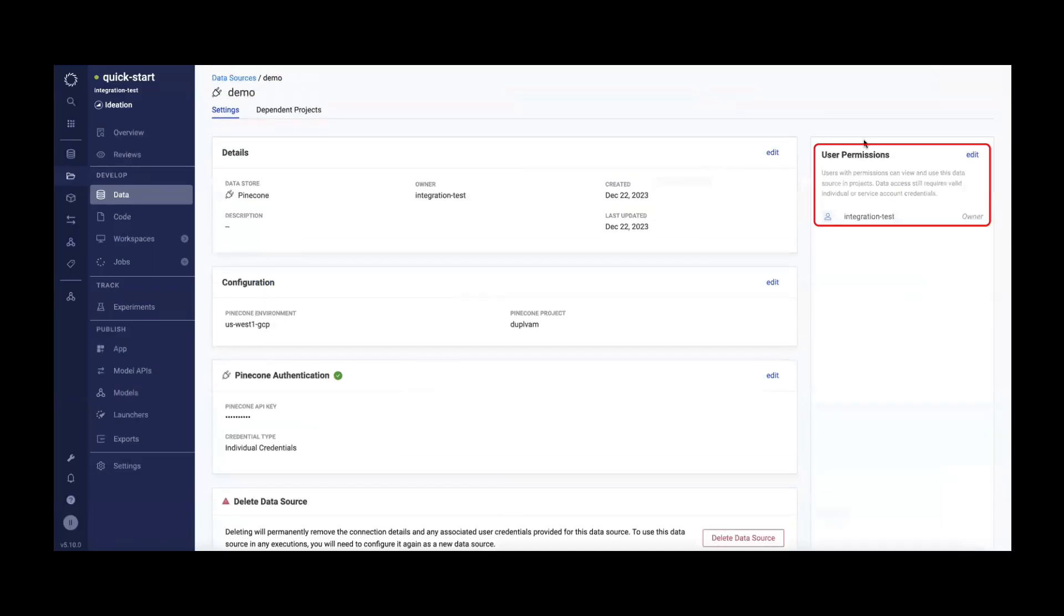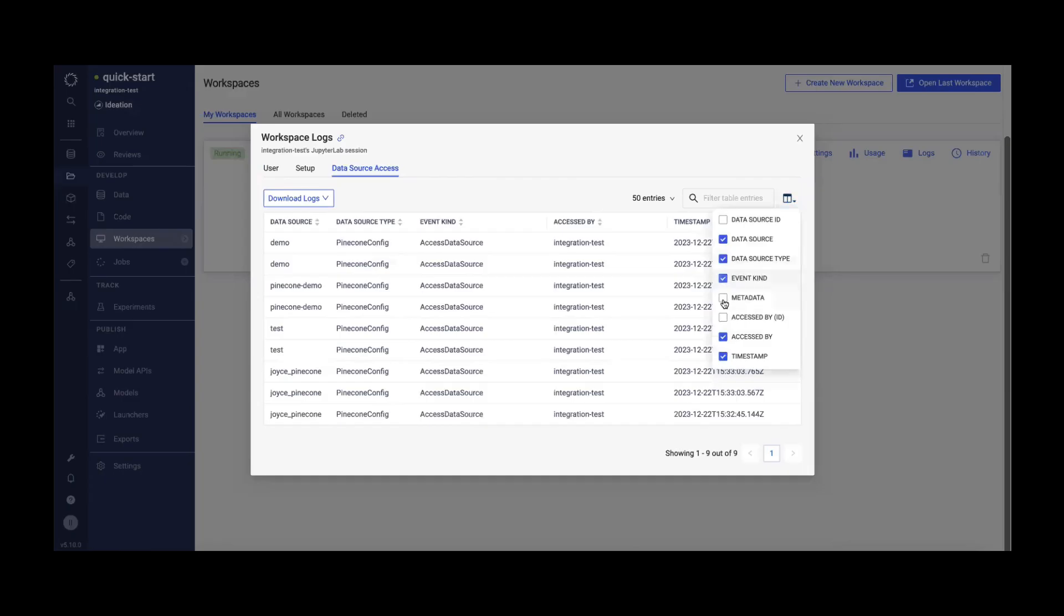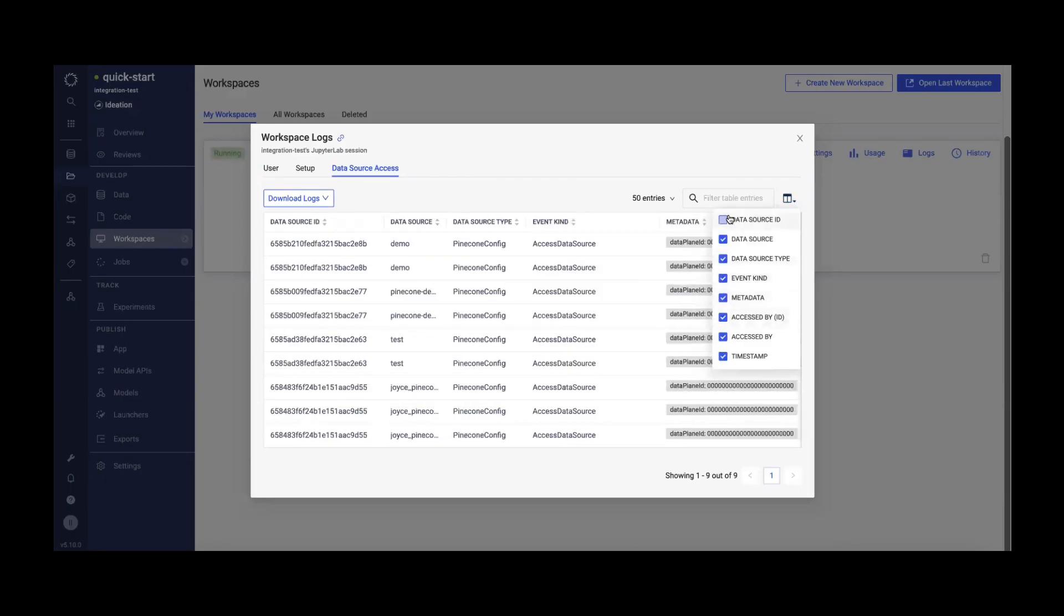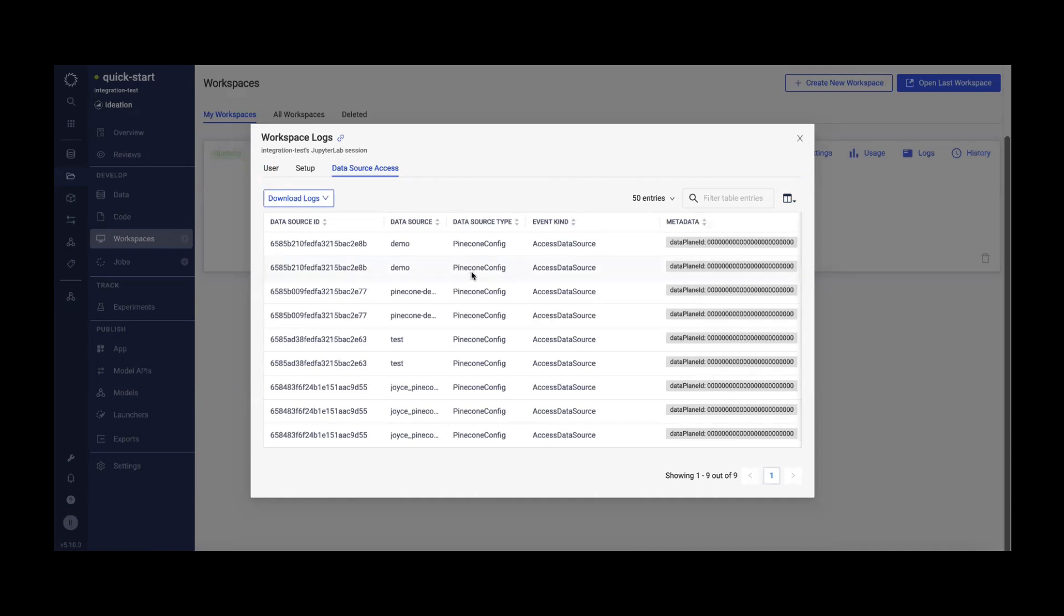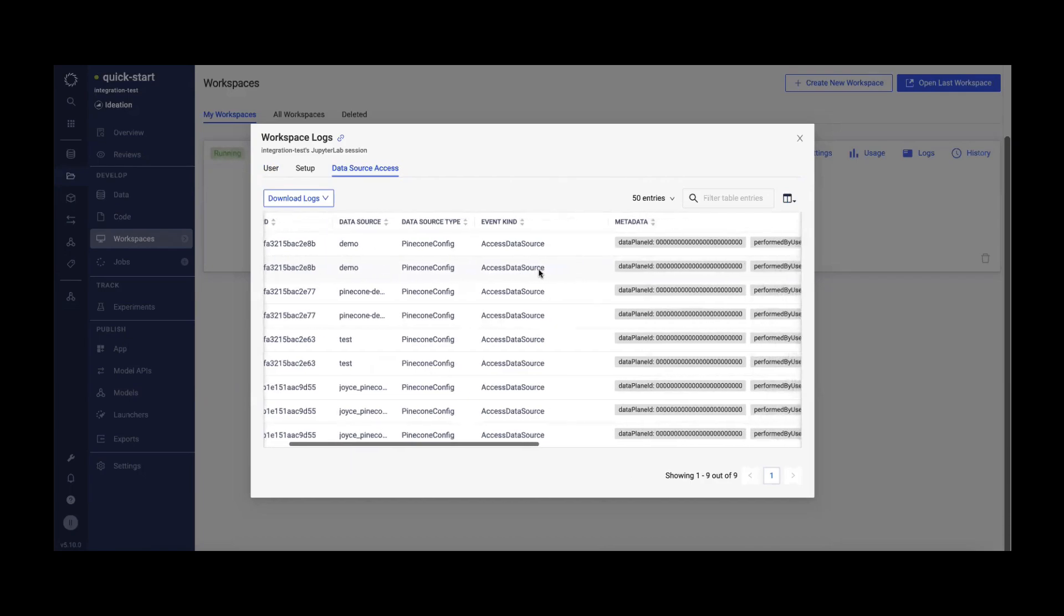It also maintains connection sharing with other users on the platform and audit trail lineage and usage tie-in on Domino workflows. Pinecone is the first Vector database supported through this layer, with several more following soon.